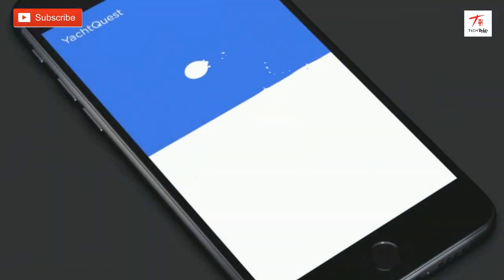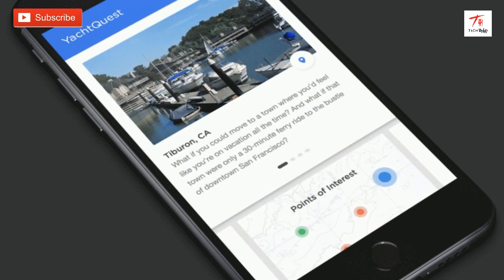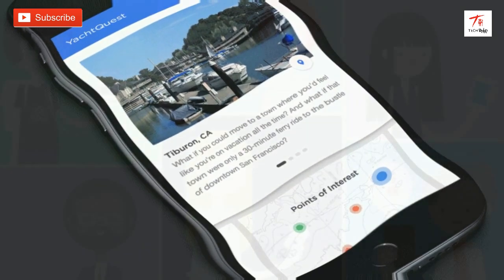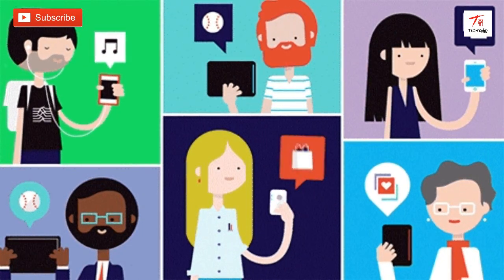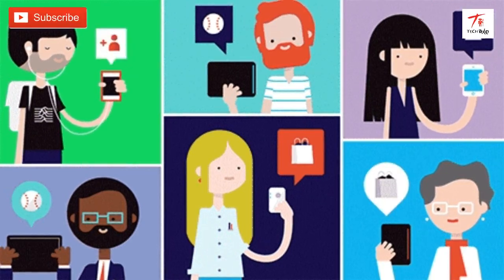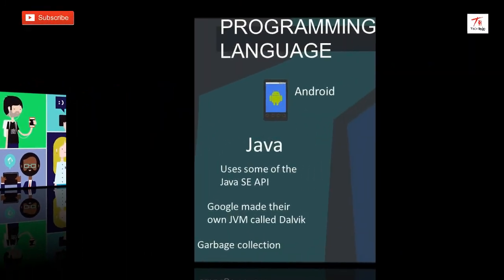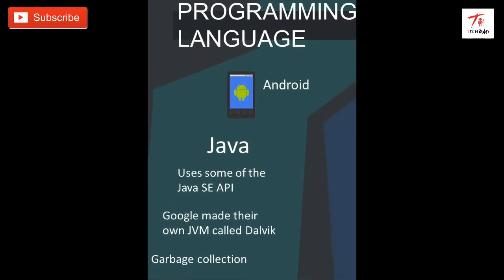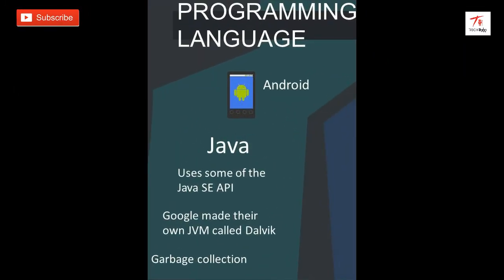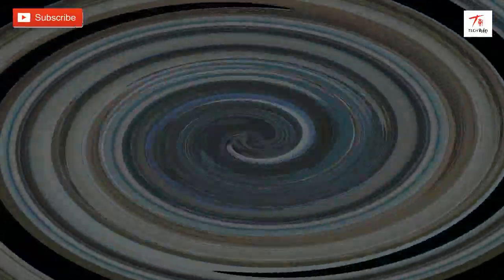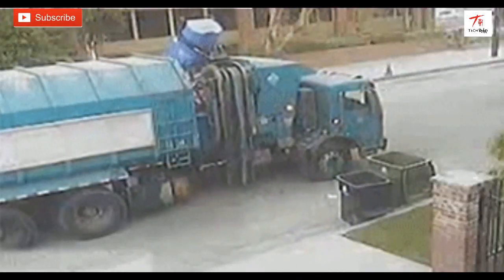We will talk about the password on the phone. We will talk about the Android iPhone and how to use the smartphone. We will talk about the Java programming language and Android 10.